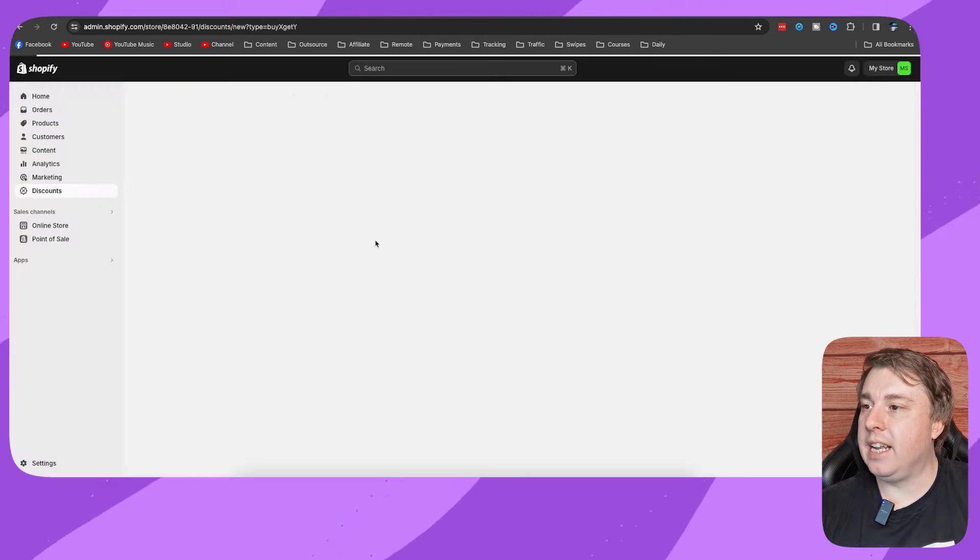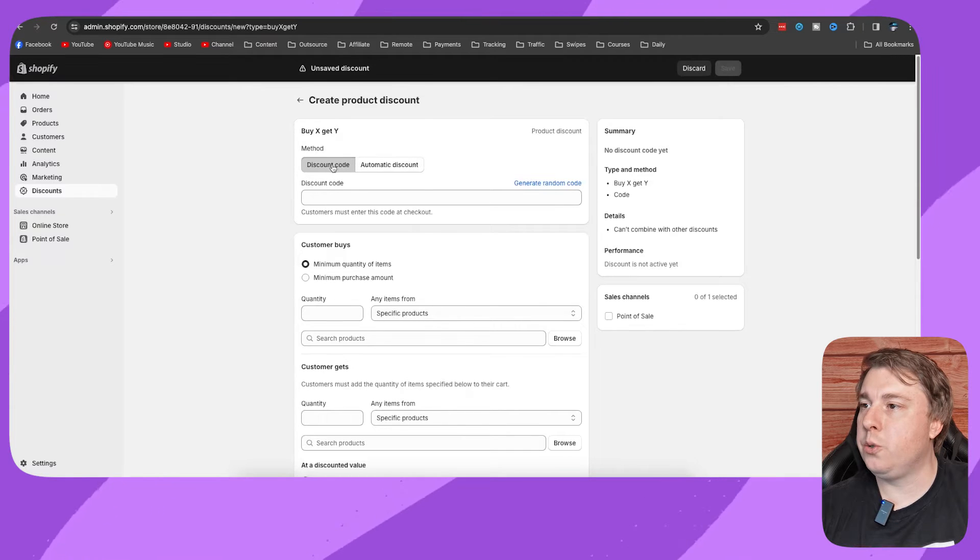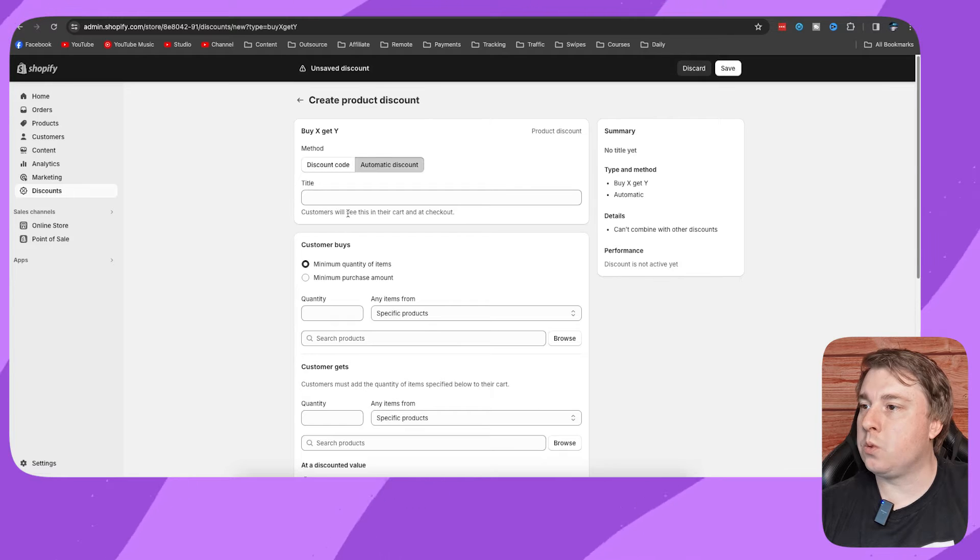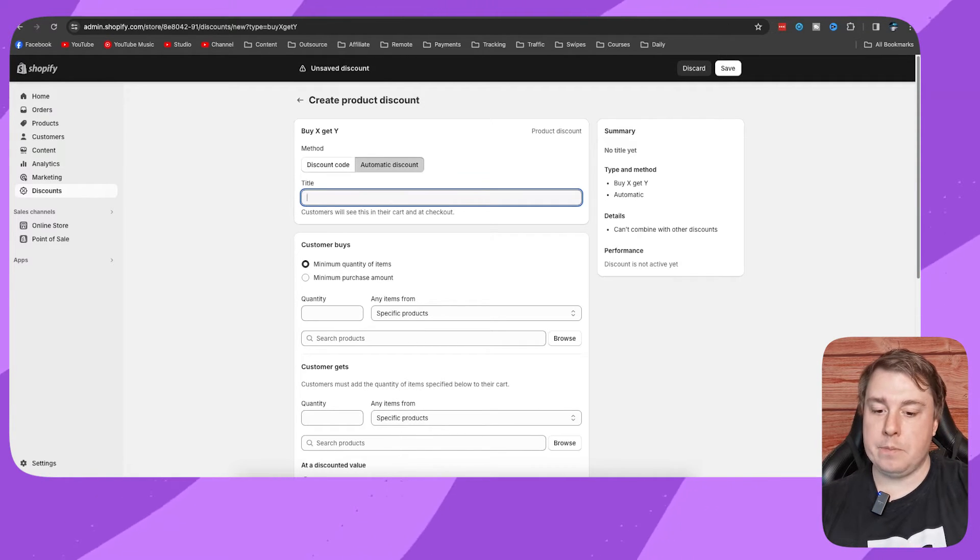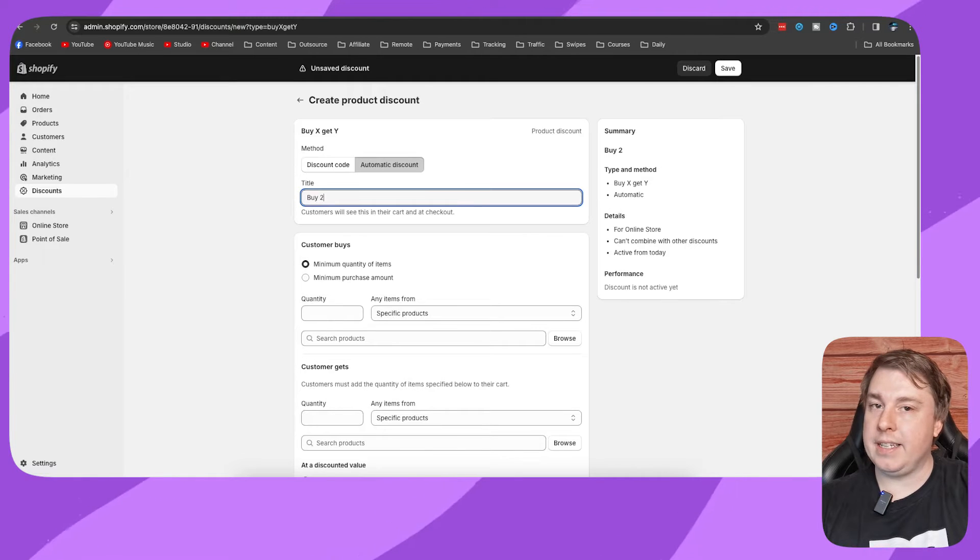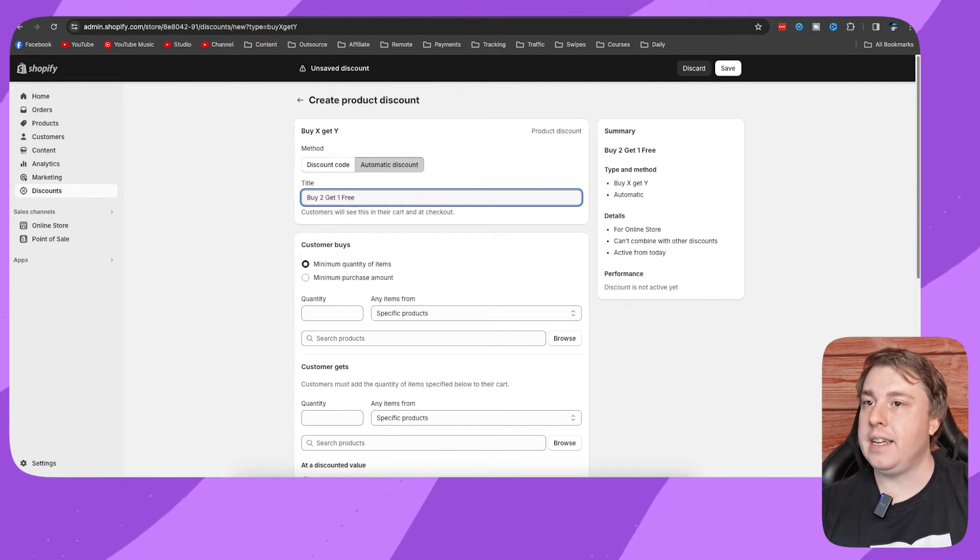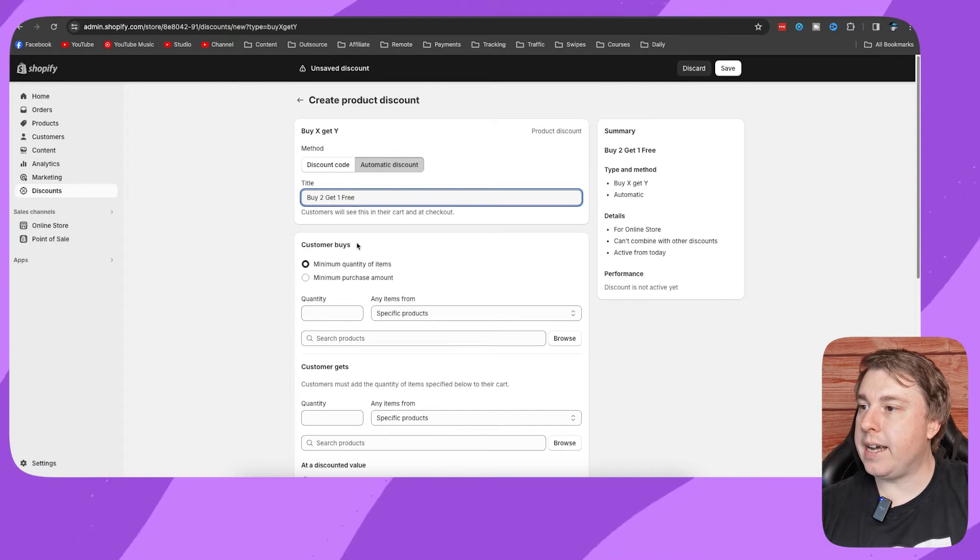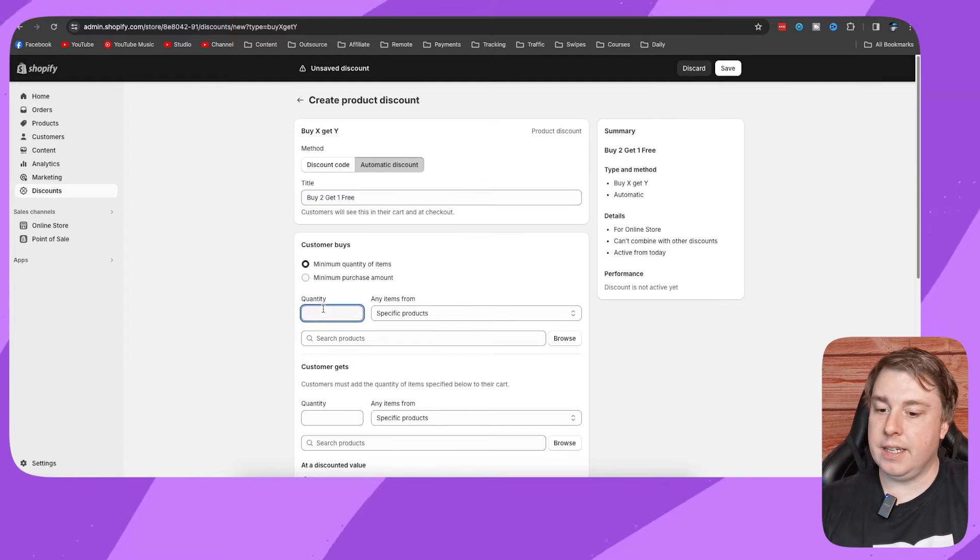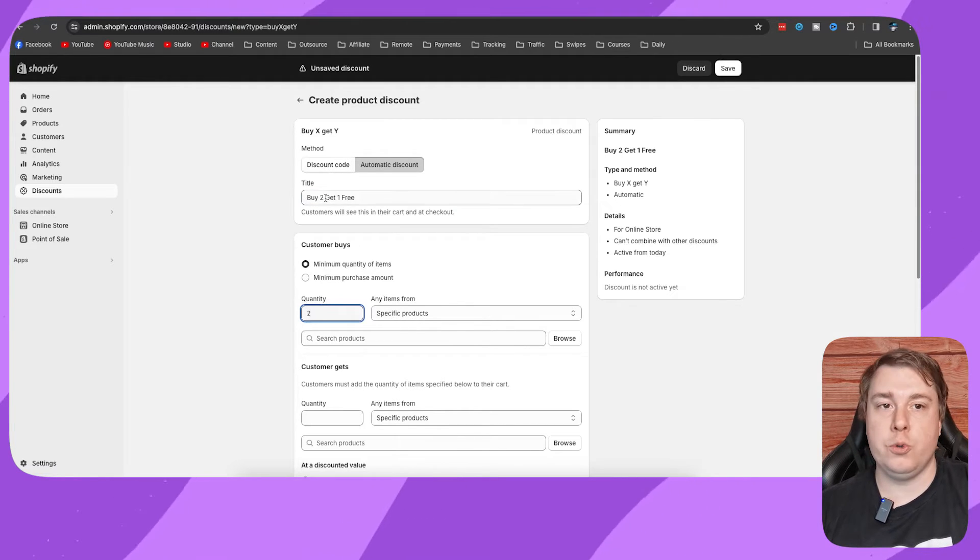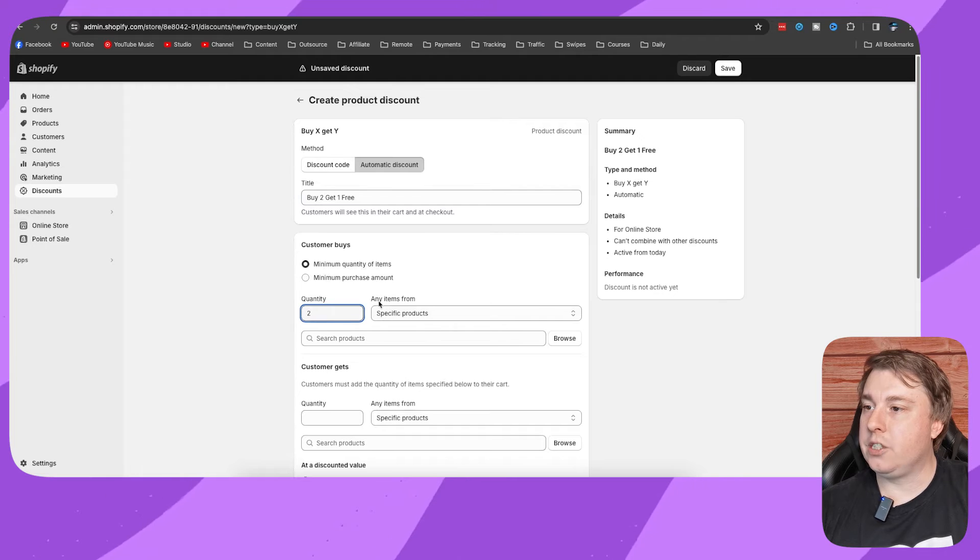You can include a discount code, but I'm going to choose an automatic discount. Customers will see this in their cart and their checkout. For the name, I'm just going to call it buy two get one free. Then it says customer buys, and you select minimum quantity of items, and then you select two because it's buy two get one free.